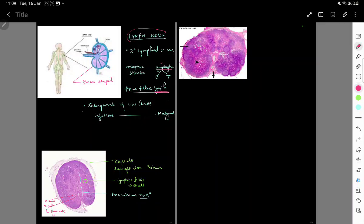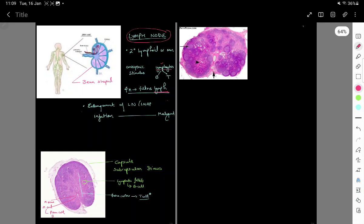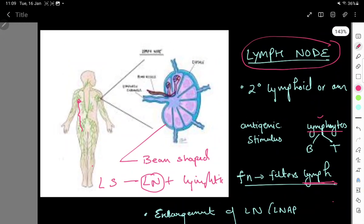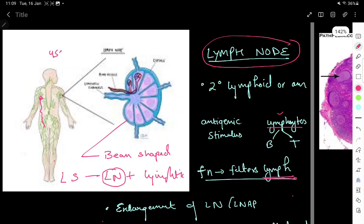This lecture is meant to understand lymph node histology, and we will also discuss some very important points about the lymph node. The lymphatic system constitutes lymph nodes and lymphatics. Lymphatics are the channels which connect these lymph nodes throughout our body. Throughout our body we have around 450 lymph nodes which are connected by these lymphatic channels.